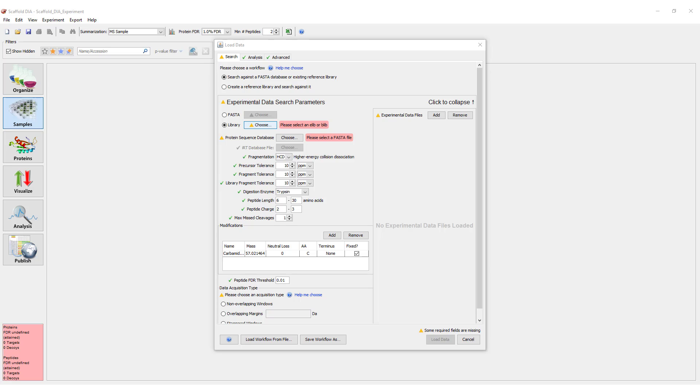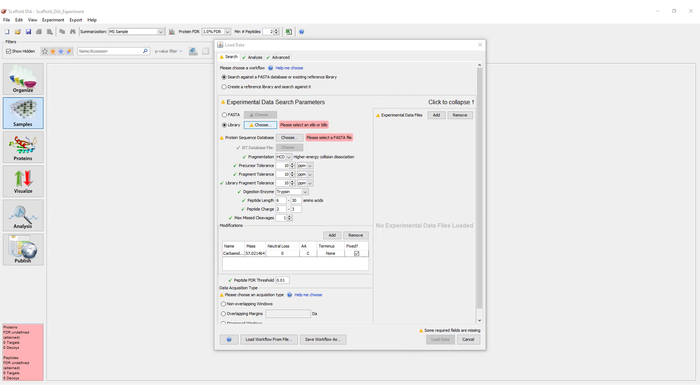We begin in the Search tab where the bulk of the settings live. Note that the yellow triangles scattered throughout the workflow are an indication that the user's attention is required. Once the triangles are cleared, data processing can begin.